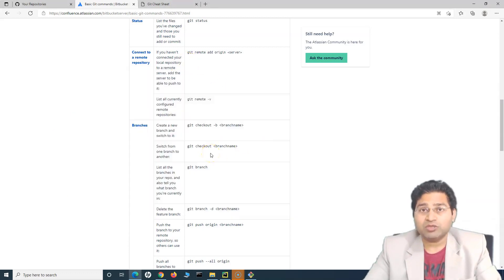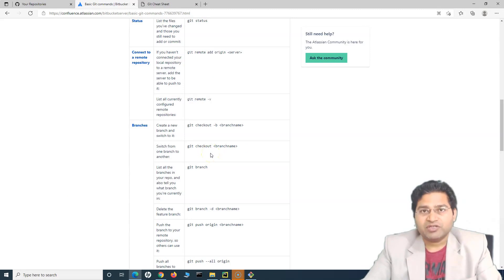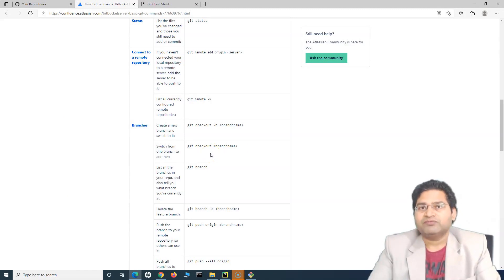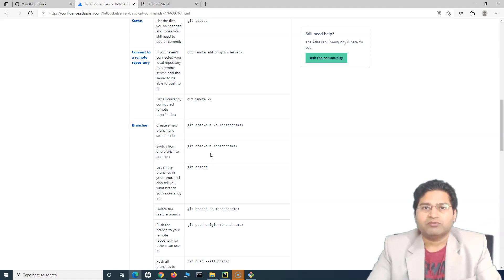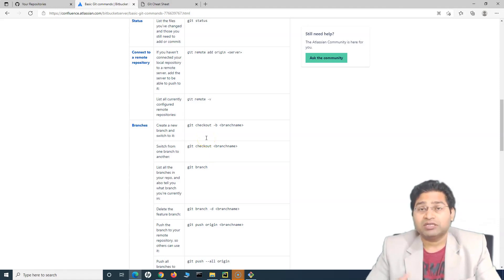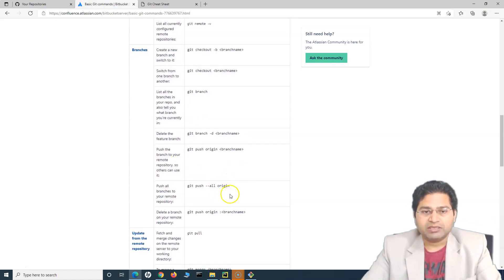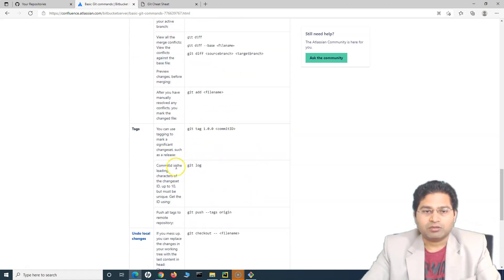To delete the branch — usually when you are done with your work, you merge everything into the main or master branch and then delete the branch. Because if you are working on 10 different features and creating 10 different branches without deleting them, it will be a lot of clutter. The other important command is 'git log' — to see all logs in terms of changesets and IDs.